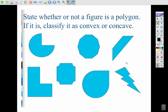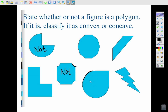Let's use those definitions and classify these figures as either a polygon or not, and if it is, convex or concave. The first example looks like a pac-man — it has two segments but the rest is a curve, so this is not a polygon. Anytime we have a curved line it's not a polygon. This one has curved corners and this teardrop shape is a curve — so these are not polygons.